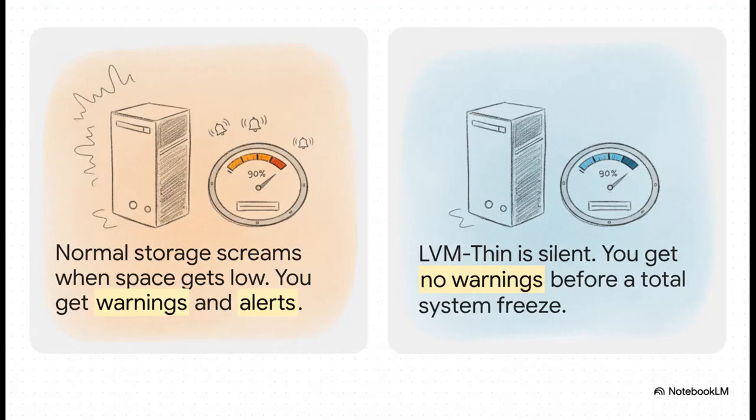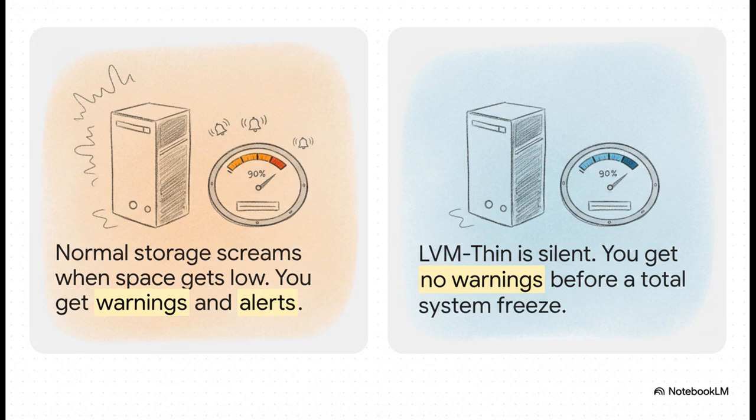And this slide says it all. A regular, traditional file system starts screaming at you when it's getting full. You get warnings, you get alerts, performance starts to tank, you get plenty of signs to do something about it. But LVM Thin, radio silence. It just lets you keep writing data, right up until the very last byte is gone, and then the entire system just locks up. Total silence, followed by total failure.